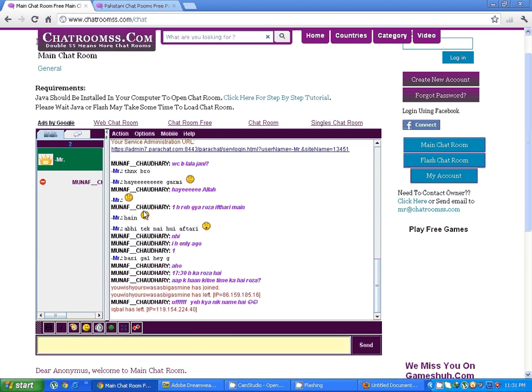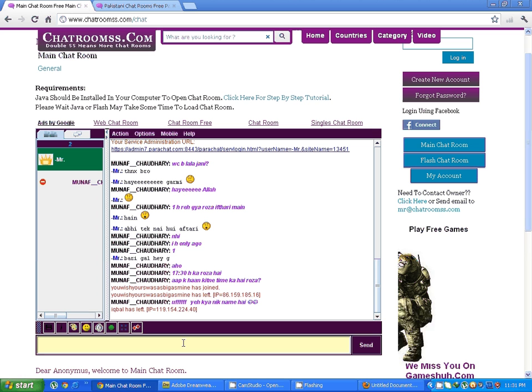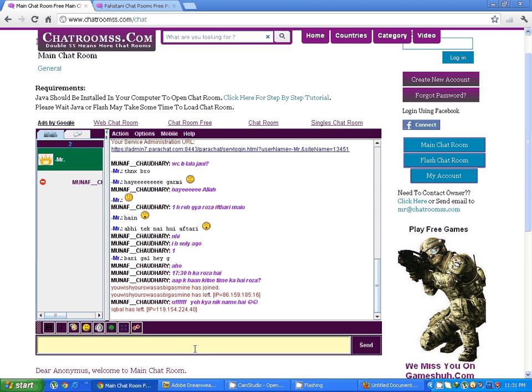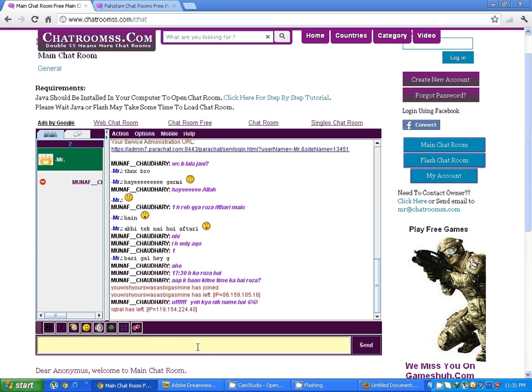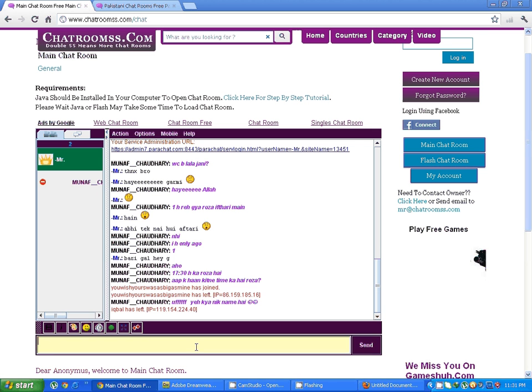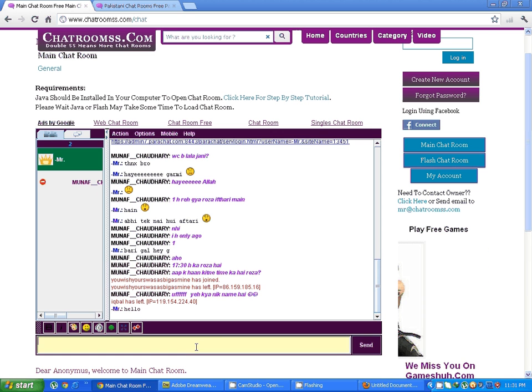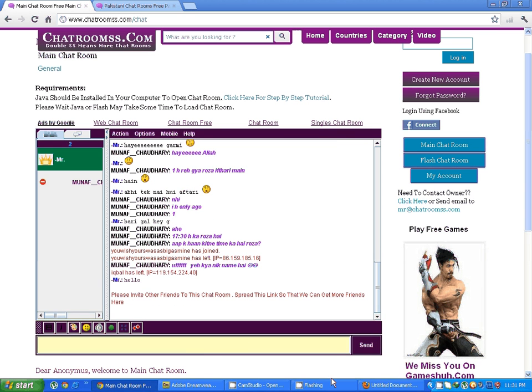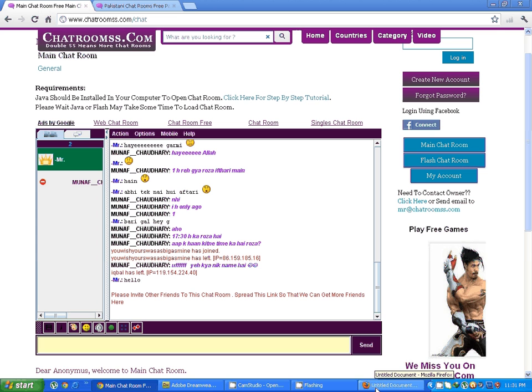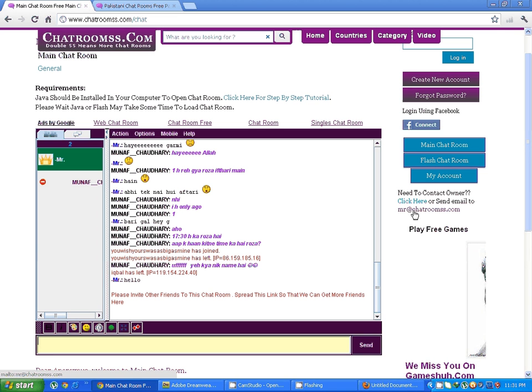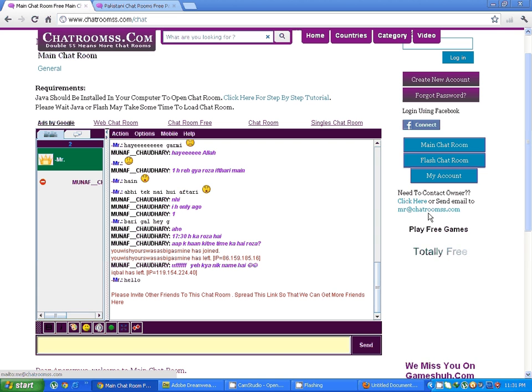This is my nick, Mister. You can click on this and this will open a private chat window, or you can write your question on main like this. And you can send me email to mr@chatrooms.com, C-H-A-T-R-O-O-M-S dot com.